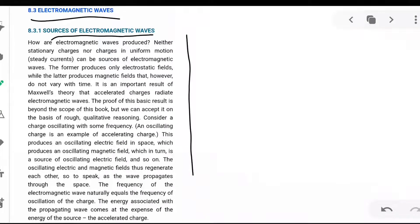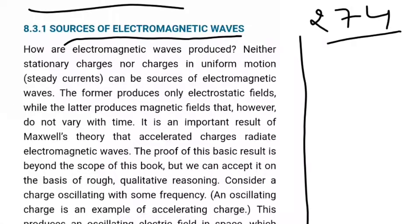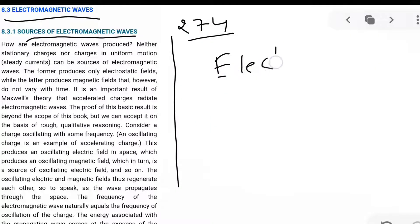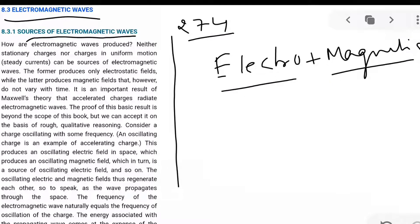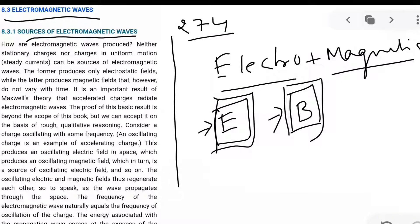The first topic is sources of electromagnetic waves, from page 274 of your NCERT. How are electromagnetic waves produced? When I say electromagnetic, there are two terms: electro and magnetic. So in electromagnetic waves, you have both electric field and magnetic field. You have energy in the form of electric field and energy in the form of magnetic field — things we have studied in electrostatics and magnetism.